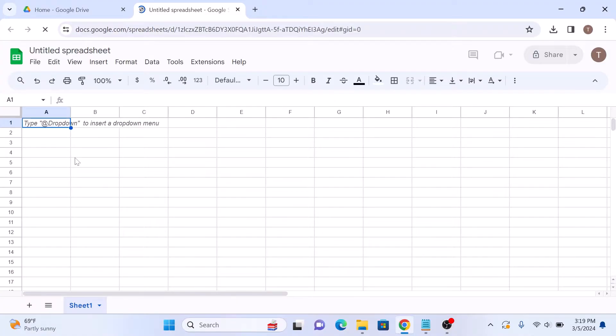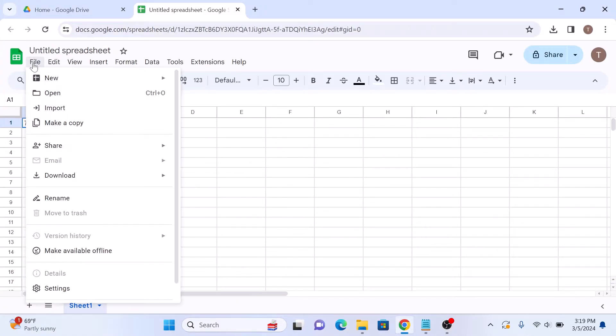So this is the new empty Google Sheets. Click on the file in the top menu and select import from the drop-down menu. So click on import.